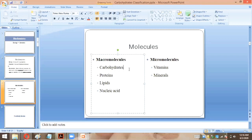The main function of carbohydrates is that they are the quick source of energy. Proteins are the building blocks of the body. Lipids are known as the storage form of energy. Nucleic acids make up the genetic material — DNA and RNA are made up of nucleic acids.